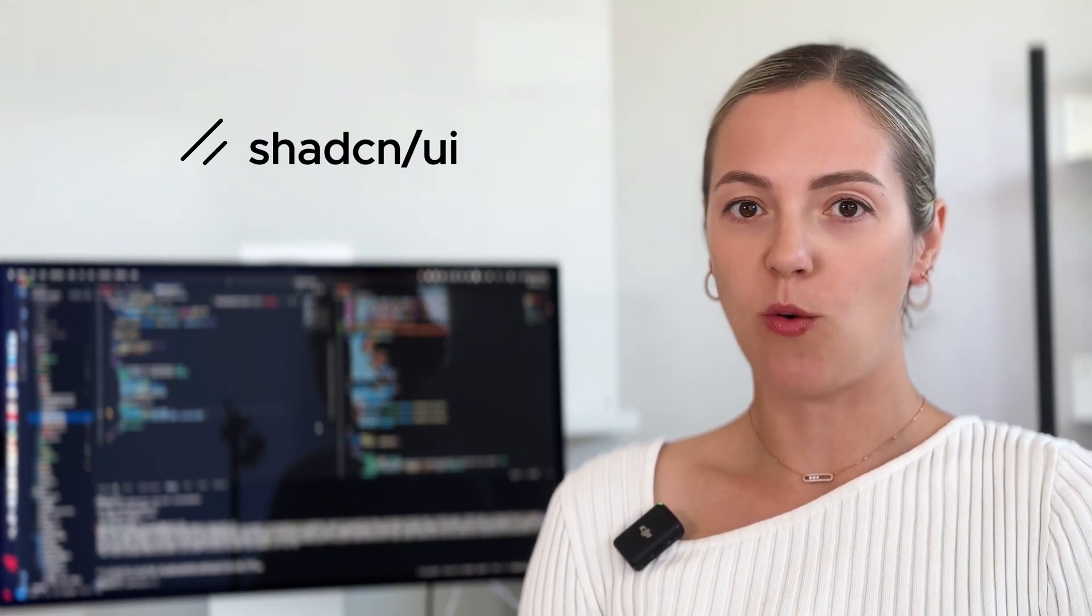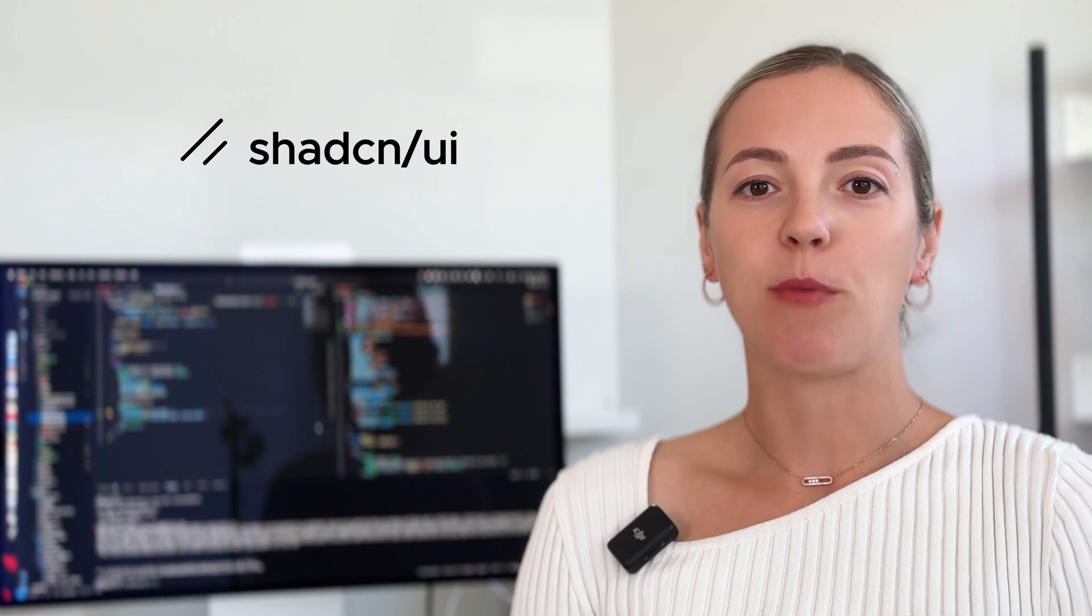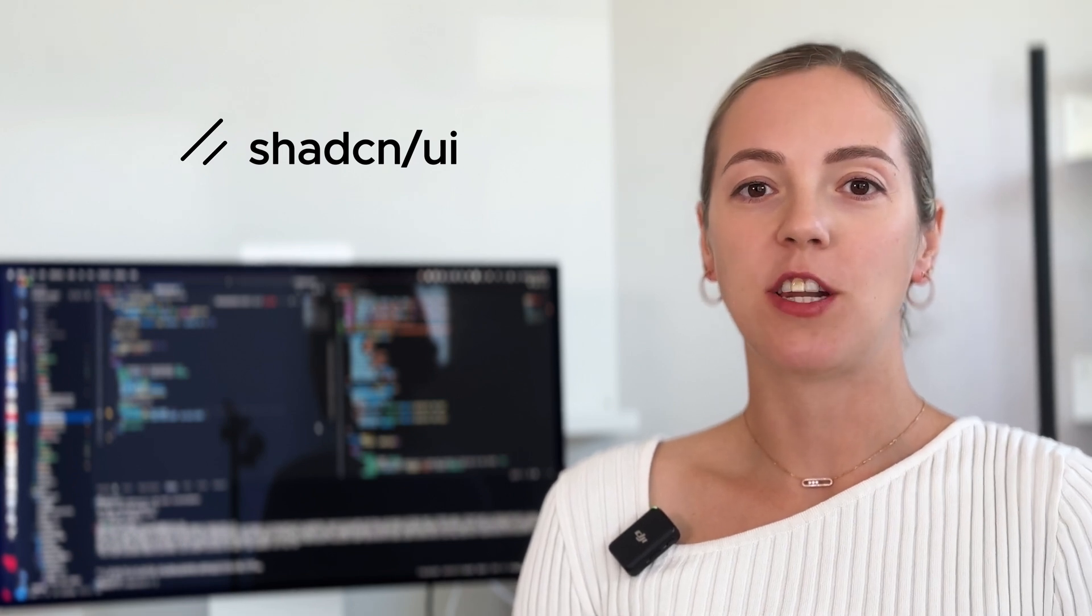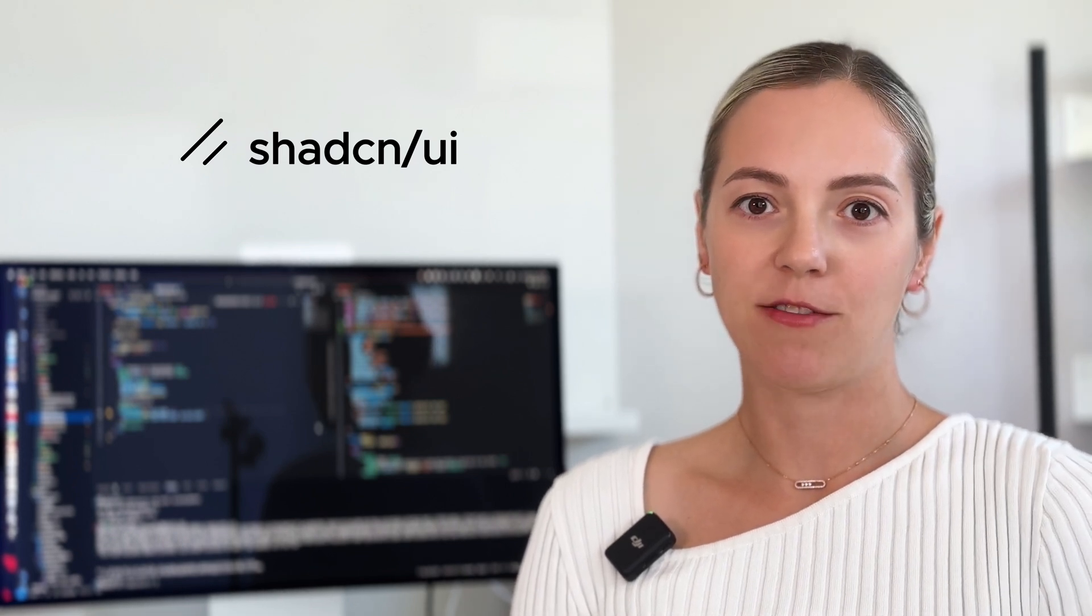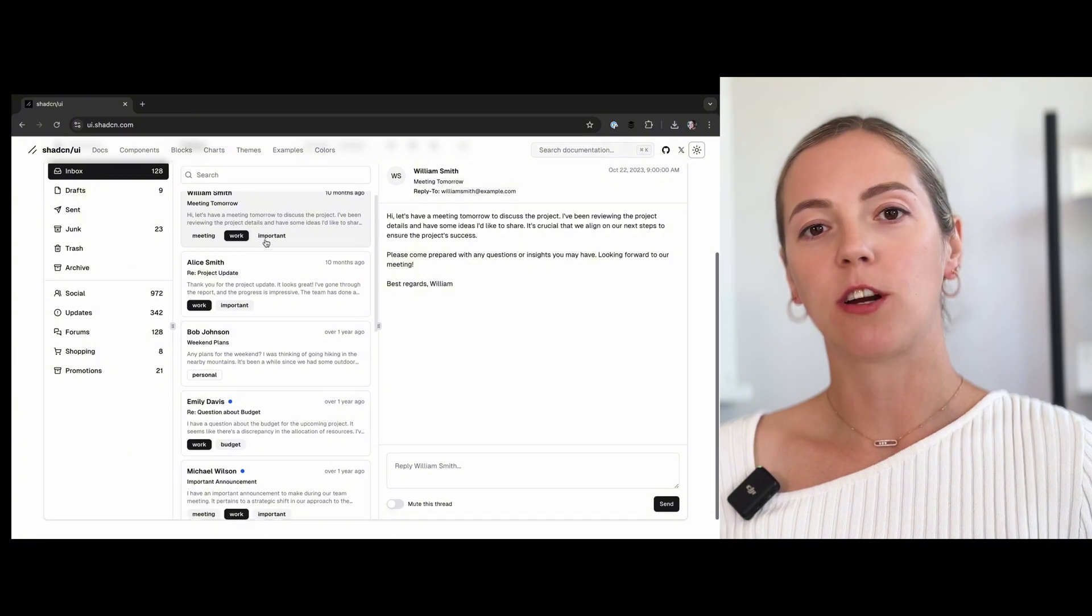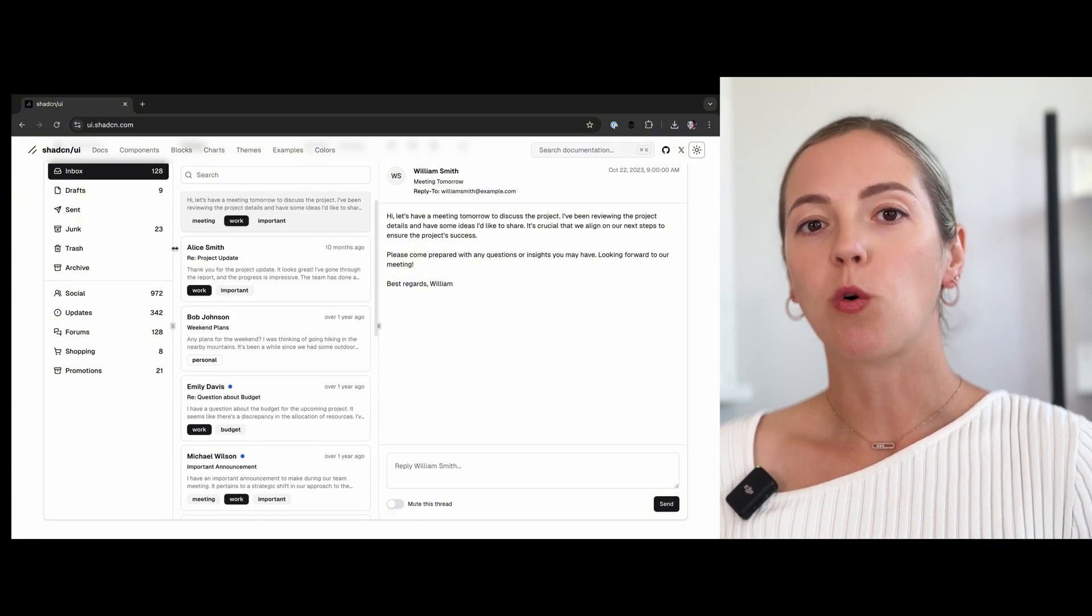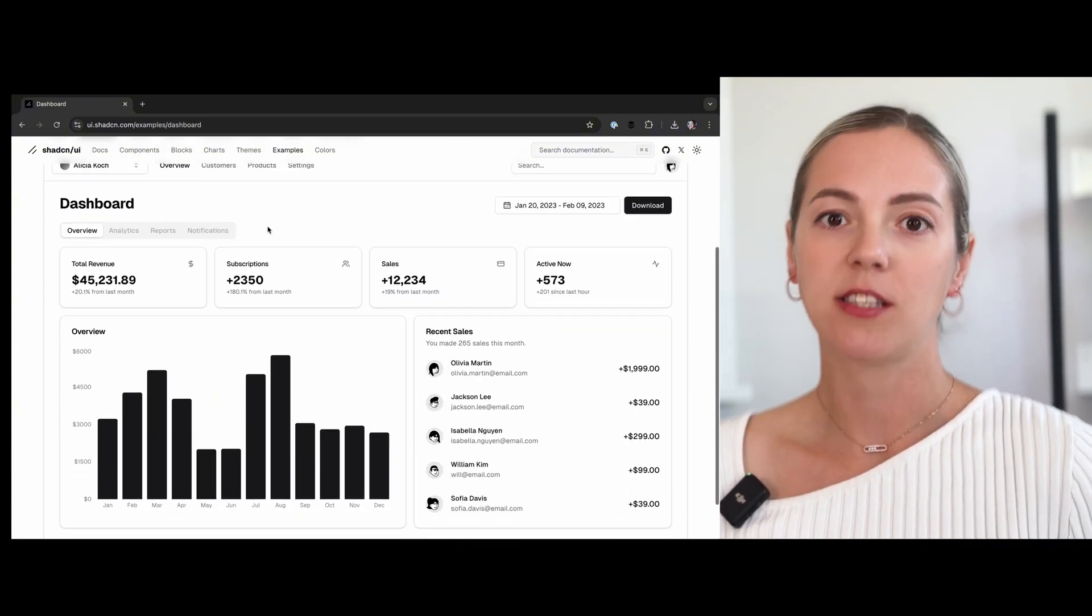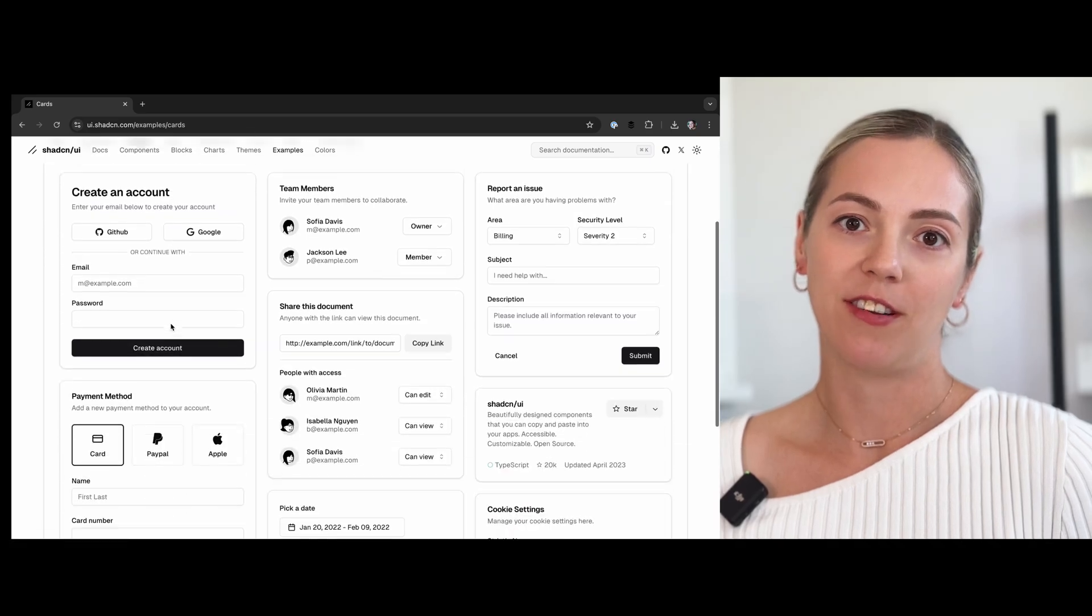Hello there, pixel-pushers, and today we are diving into a comprehensive review of Shadcn UI, a unique React component solution that has been making waves in the developer community over the last year and a half. Shadcn UI is not your regular NPM component library. It's more of a toolkit that hands you the building blocks so you can craft your UI with precision.